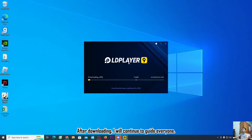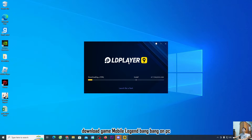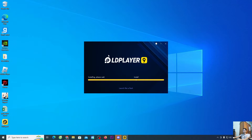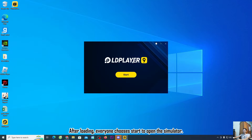Now wait for the LD Player emulator to load and install on your computer. After it finishes loading, choose Start to open the simulator.